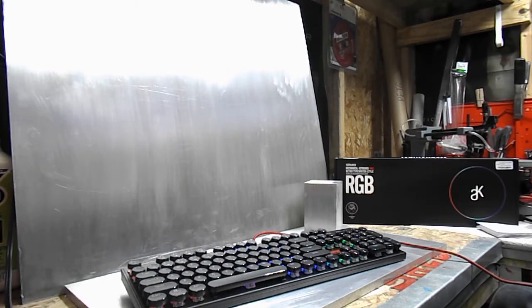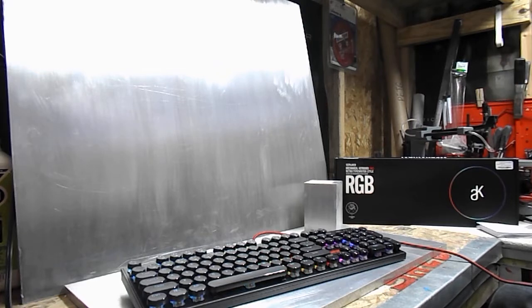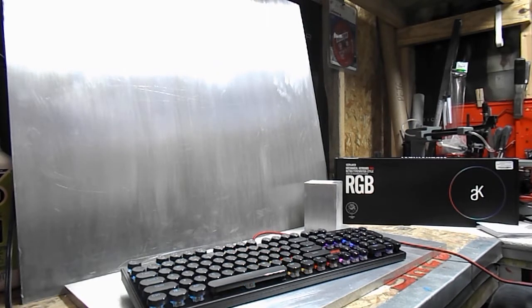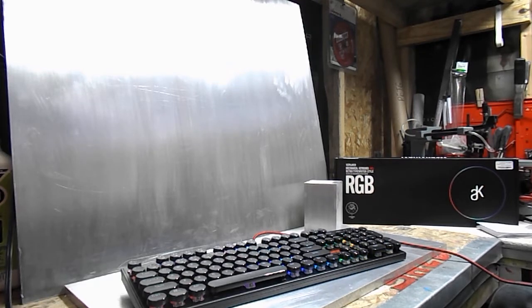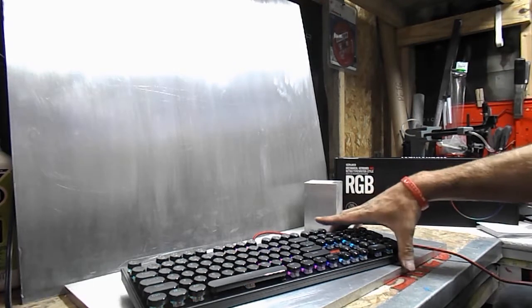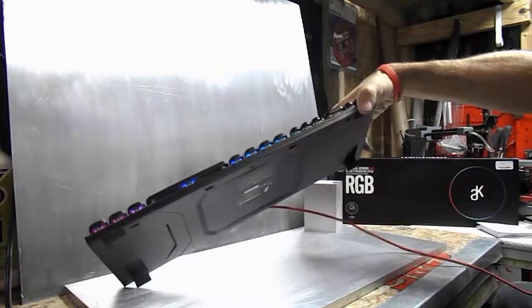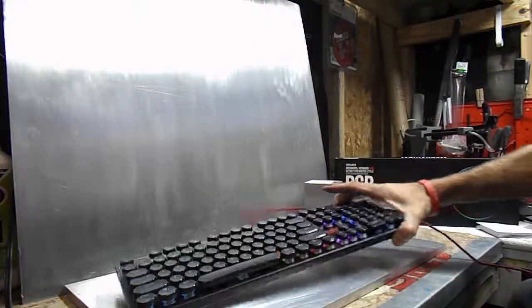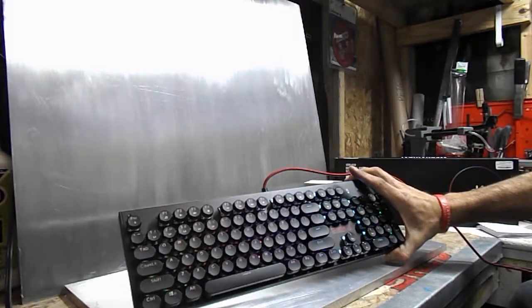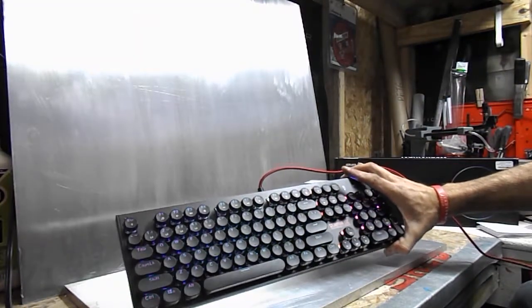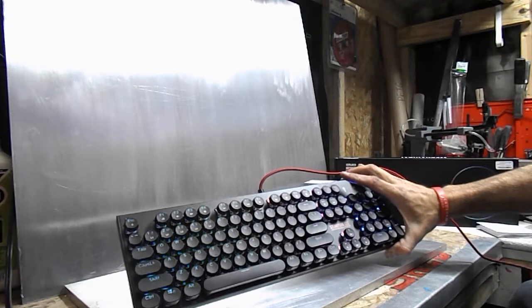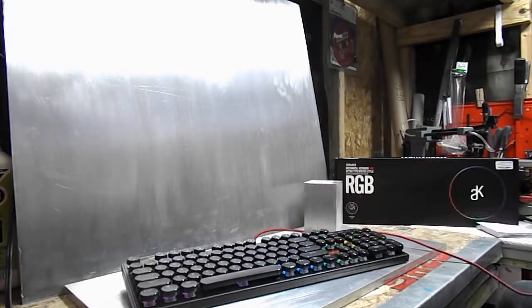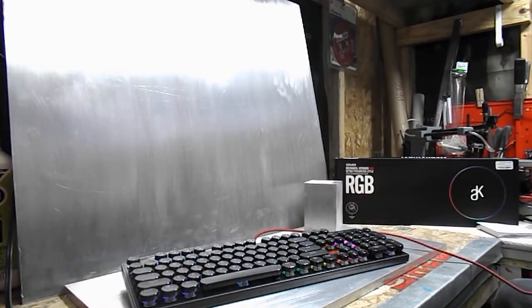So anyway, that's this First Player Steampunk Lite MK5 keyboard. Altimo Blue Switches, $59.99 on Amazon. Go check it out. If you're looking for a new keyboard on a budget, you can't beat it. It's a great little keyboard. Thanks for watching.